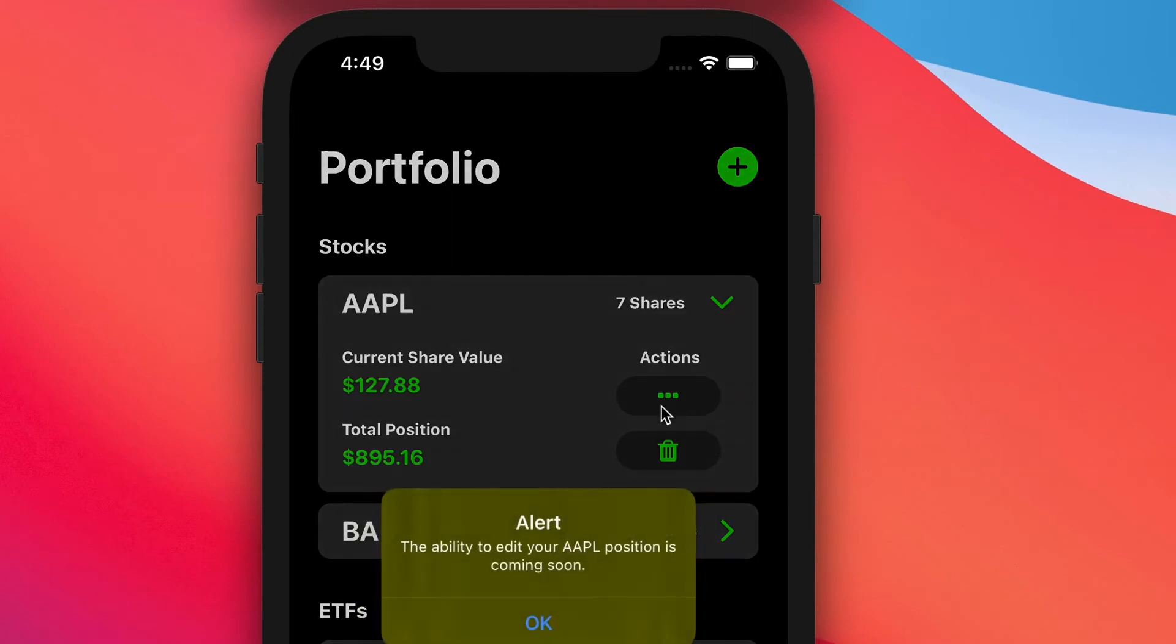Clicking on that, currently, the ability to edit your position is coming soon. I don't have this endpoint hooked up yet. That's something that will be coming.